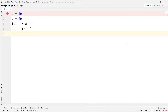Hey guys, welcome to our channel Coders Arcade. In today's video we are going to talk about watches in debugging. In my earlier videos I have talked about the normal simple debugging in any Python code using PyCharm.